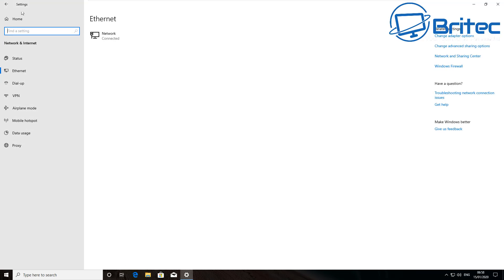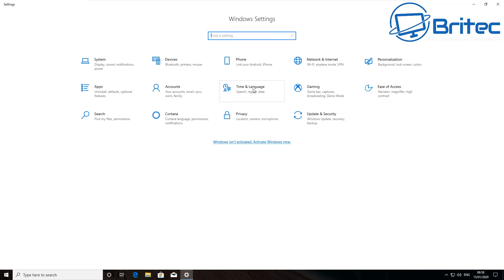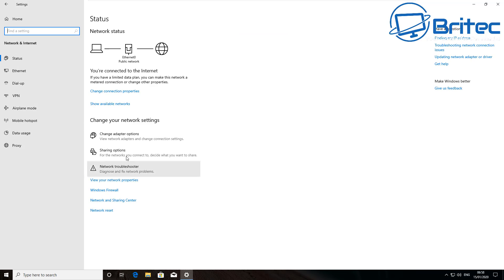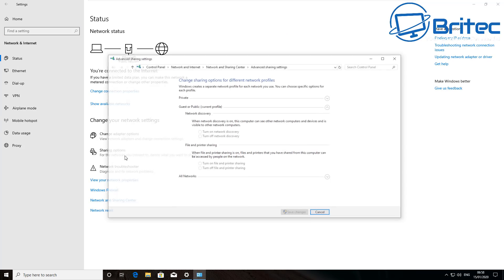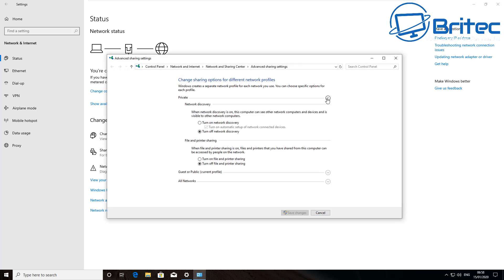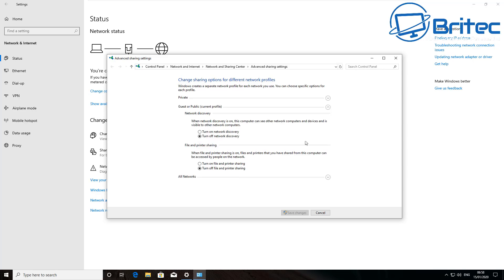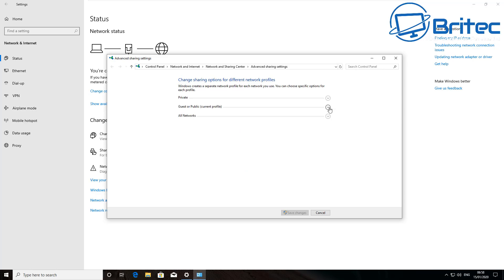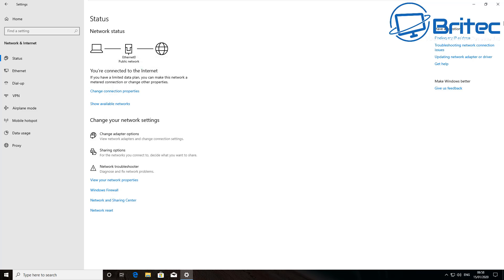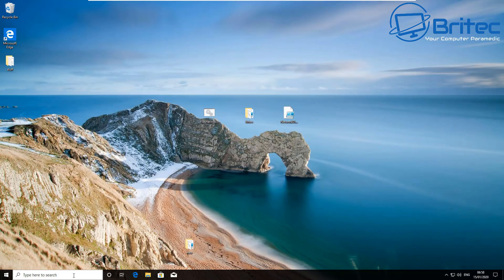So the script will enable that. And of course what we need to do then is Network and Internet, it would need to make sharing option changes. It would need to change these sharing options here. As you can see, the sharing options are what we need to change. So it will change all of these to turn on network discovery and turn on file and printer sharing.